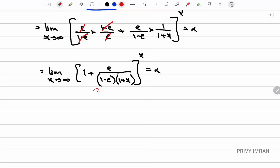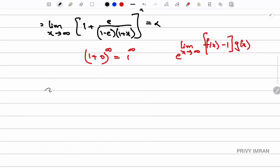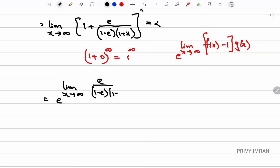If you substitute x = infinity, then 1 + 0, which is 1^infinity — this is the 1^infinity indeterminate form. The formula is e^(limit of f(x) - 1 times g(x)). Applying this formula: e^(limit x tending to infinity of (e/(1-e)) · 1/(1+x) · x), where g(x) = x, equals alpha.